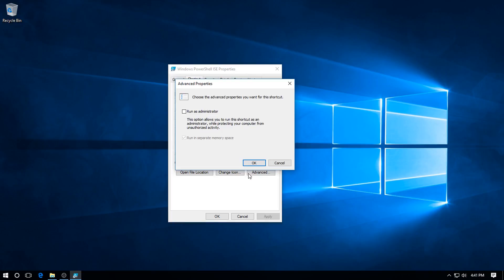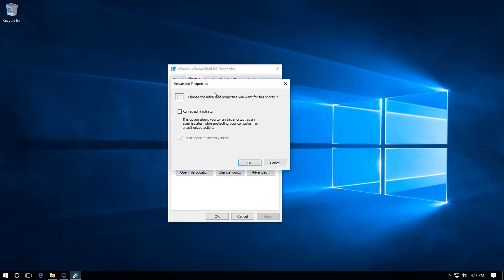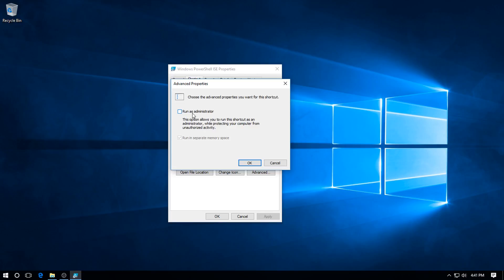On Advanced, and here you get the Advanced Properties dialog. Run in separate memory space should be checked and grayed. If it isn't, just make sure it's checked. Then above that we get Run.